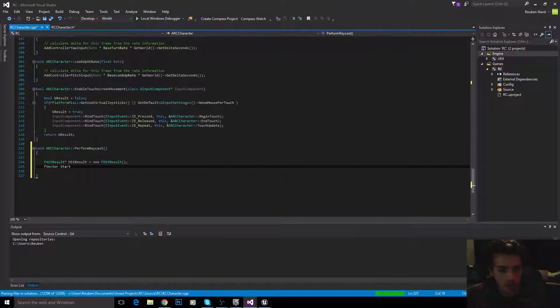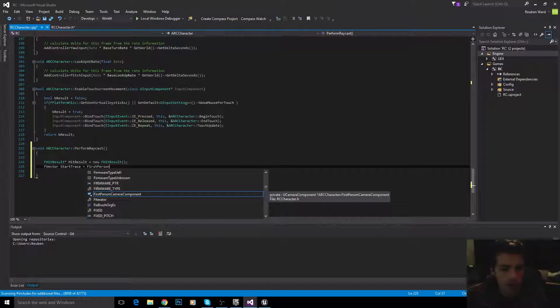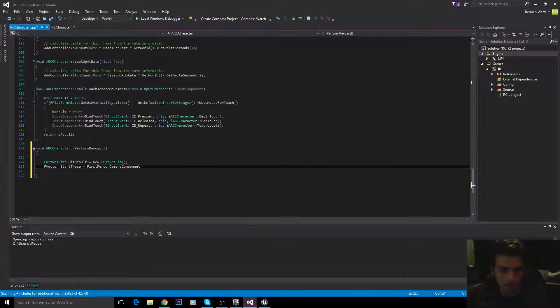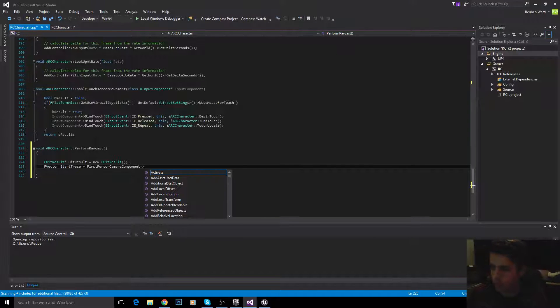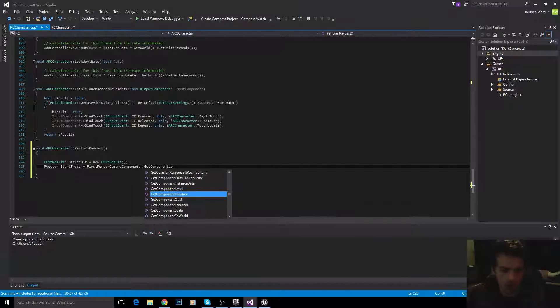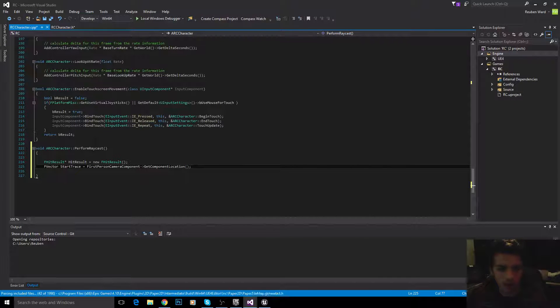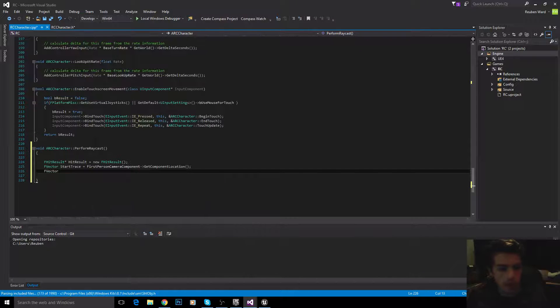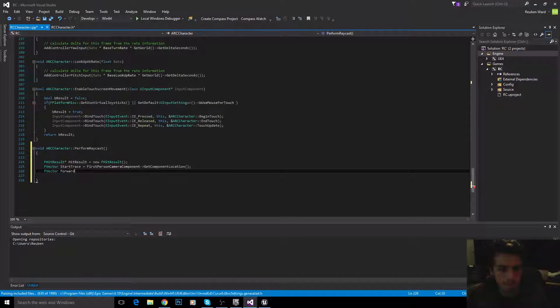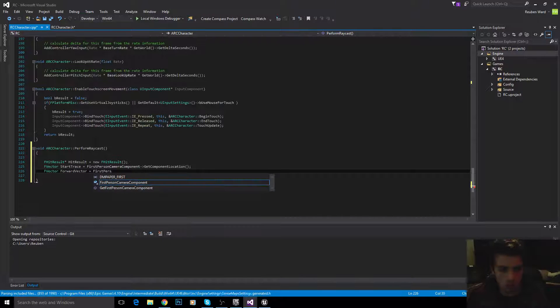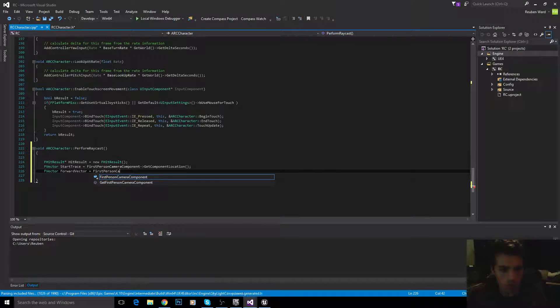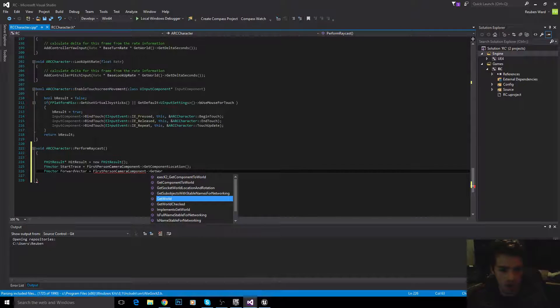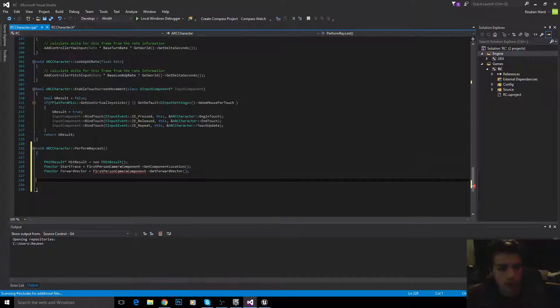So, the first thing we need is the start trace. This is the point where the raycast actually starts from. So, get component location. We'll get the location of our camera, and that's going to be the start trace. Then the forward vector. We're going to say, first person camera component, get forward vector.